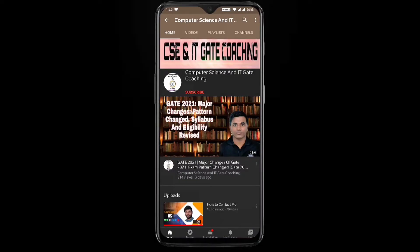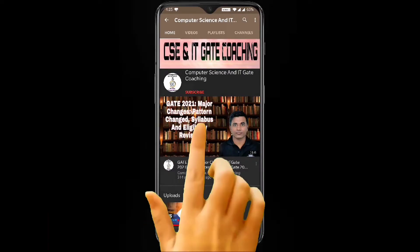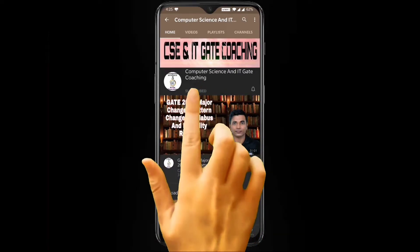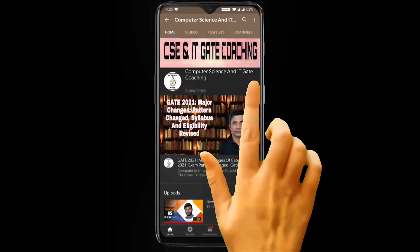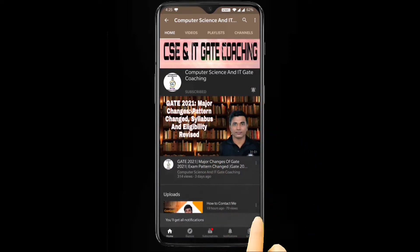Hello everyone, welcome to Computer Science and IT GATE coaching. Don't forget to subscribe to my channel and press the bell icon to get instant notifications of my free lectures.